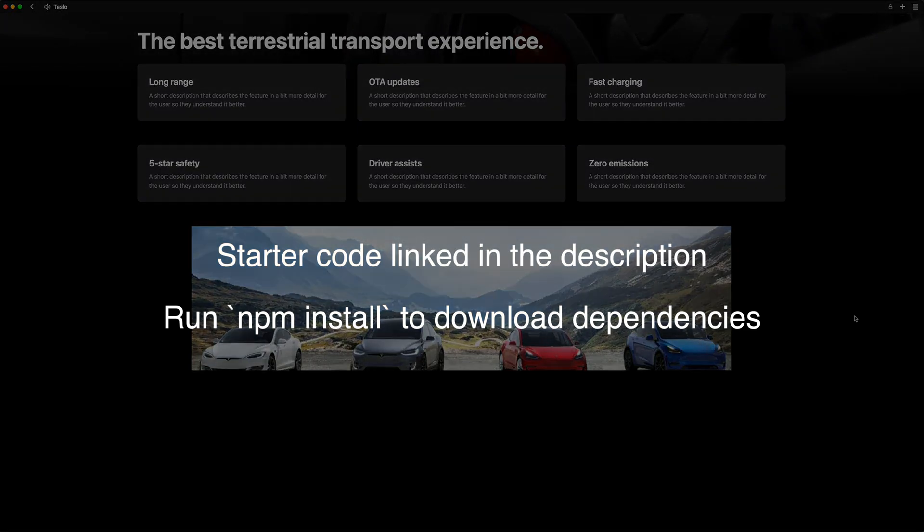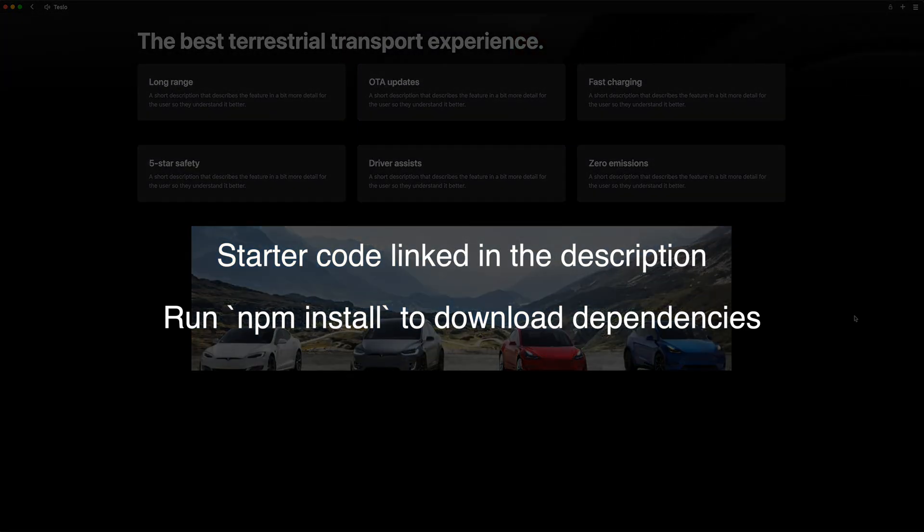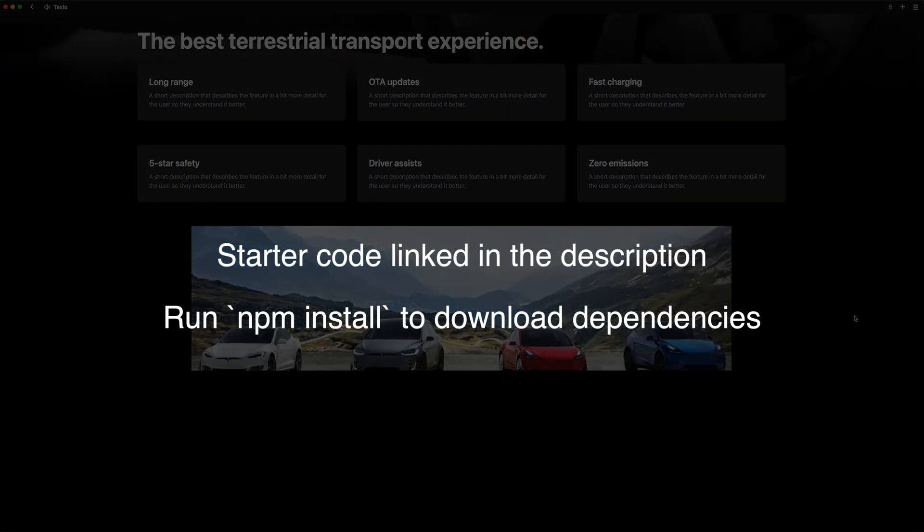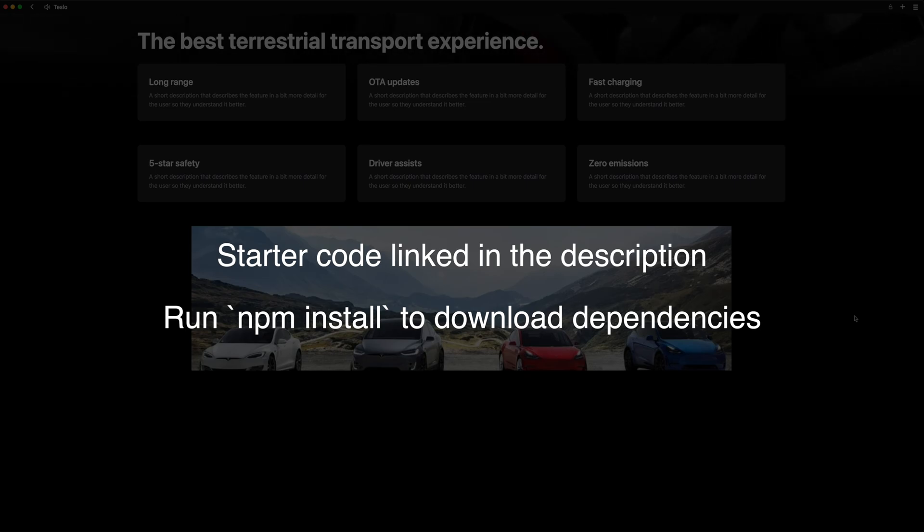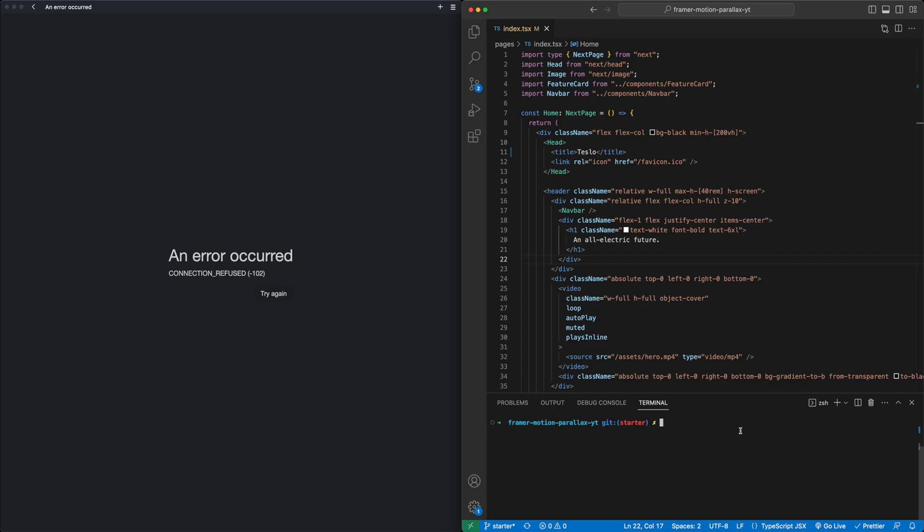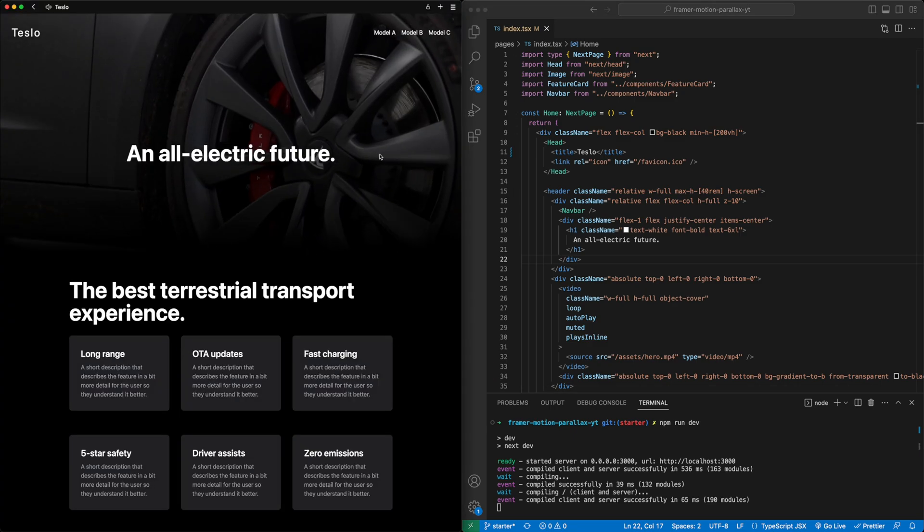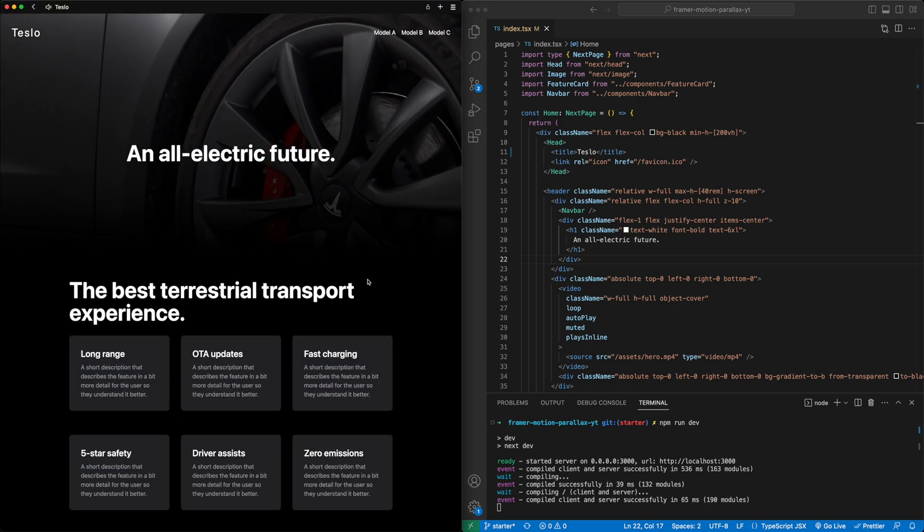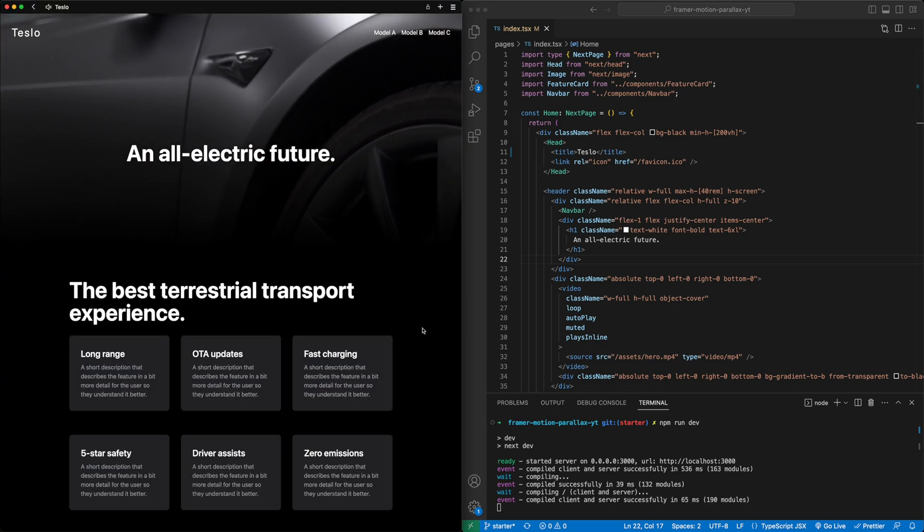To get started, go ahead and download the starter code using the link in the description down below. Make sure to run npm install to get all the dependencies, and let's get into it. Here we have the starter code for this project. It's a pretty simple one-page website using Next.js and styled with Tailwind. Let me run npm run dev to get this loaded up. So here's the website already built out and styled.